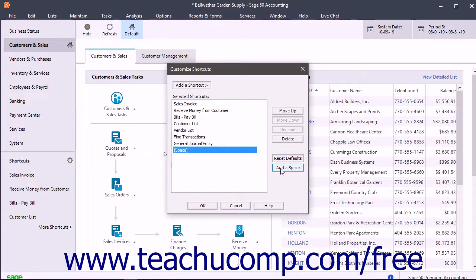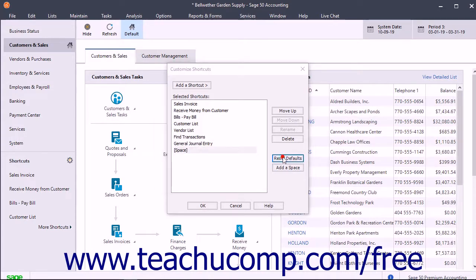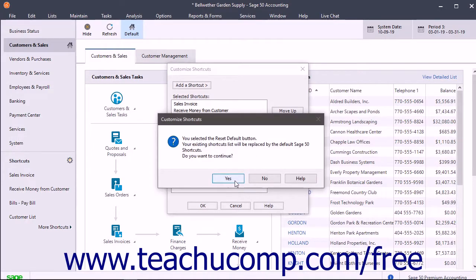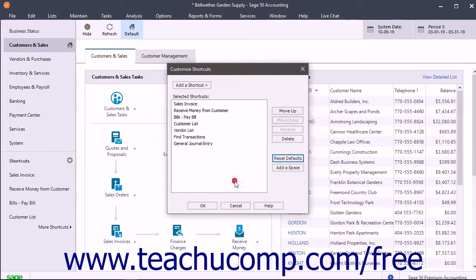To reset the shortcuts back to their defaults, click the Reset Defaults button and then click the Yes button in the confirmation window that appears.